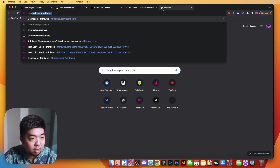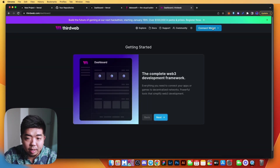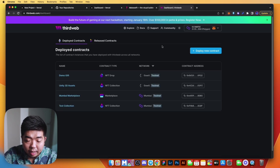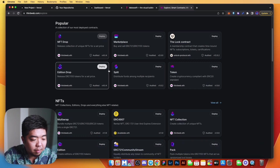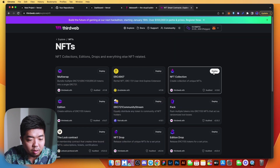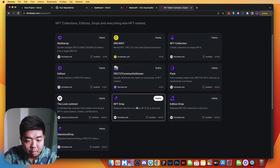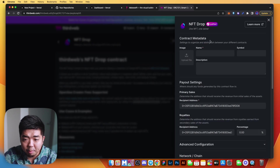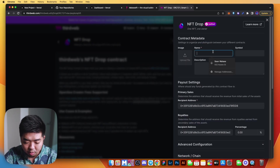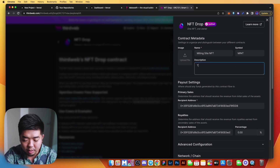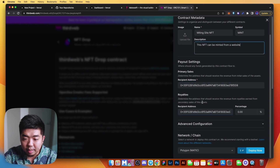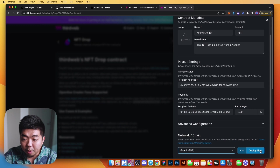Let's go to thirdweb and connect our wallet. Once we're on the thirdweb dashboard, we'll deploy a new contract — an NFT drop contract. It might be in the popular section, but if not, scroll down to the NFTs collection and view all to find the NFT drop. Hit deploy, name the contract 'minting site nft', give it the symbol 'MINT', add a description, and we'll deploy it on Goerli.